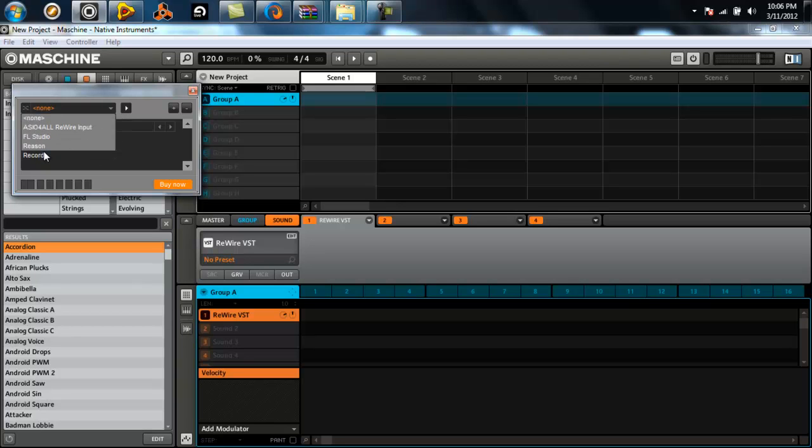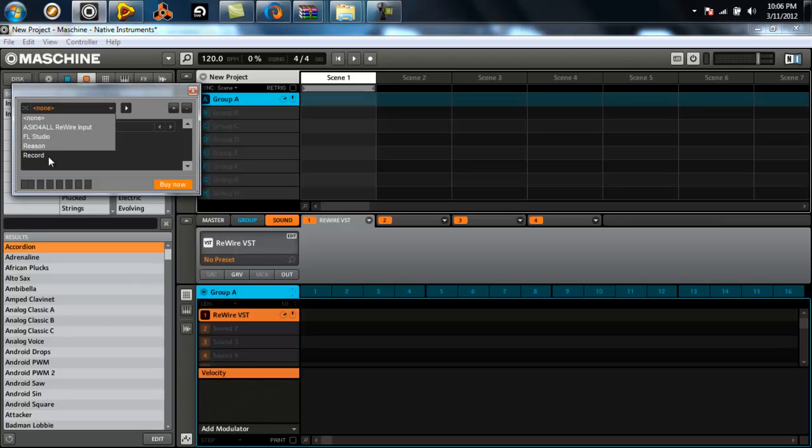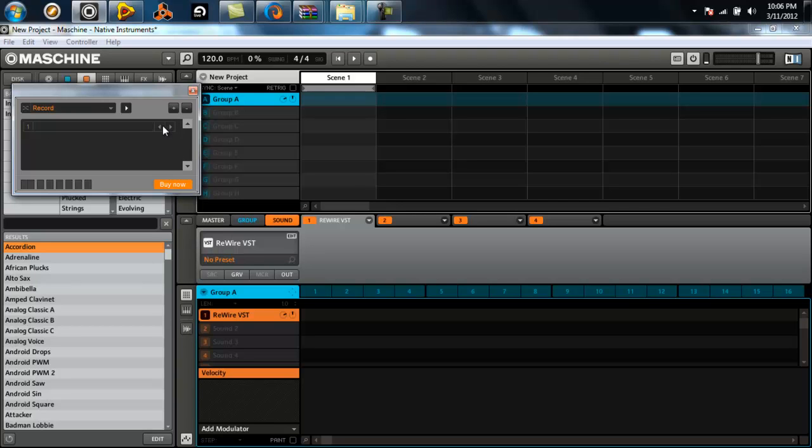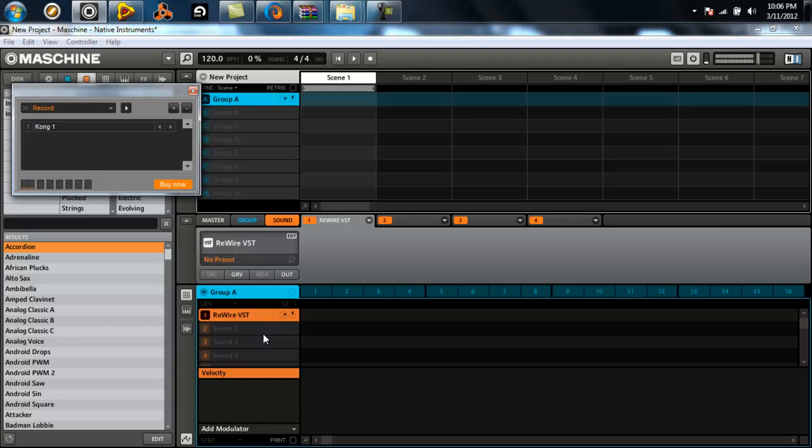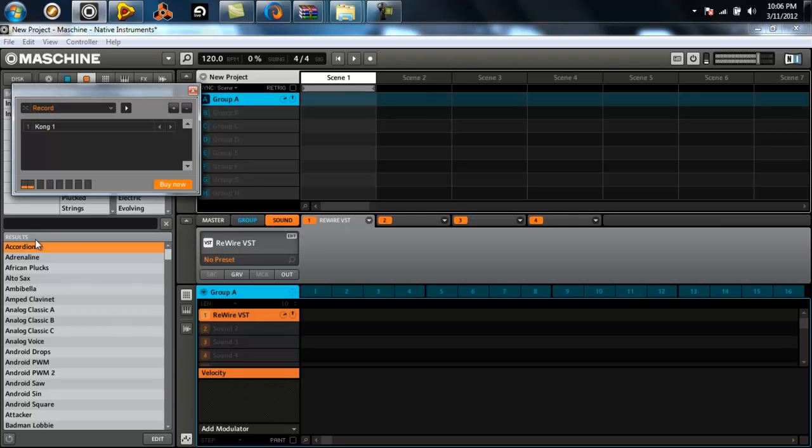You can go right to this dropdown menu and select the software you're using, even Fruity Loops if you're using that. Once you do that, it may not let you select your devices until you choose to add one. Then you'll get this dropdown menu. In this menu, you will select Kong 1. You can get rid of the other one because you don't need it. Now you can trigger the Kong.